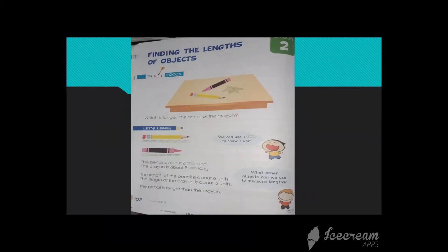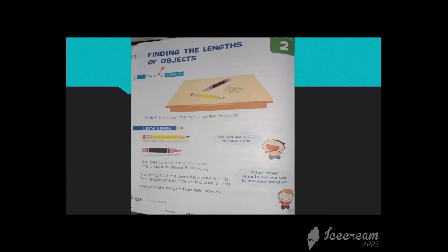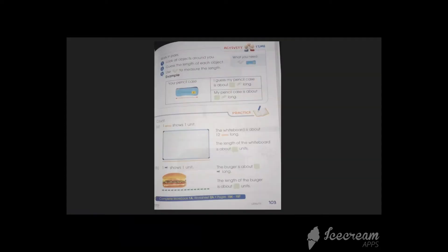Here we have practice pages in your books. It is lesson number two basically. Here in focus, we have some objects rather than the parts of your body. We have paper clips, ice cream sticks, and pins as well.